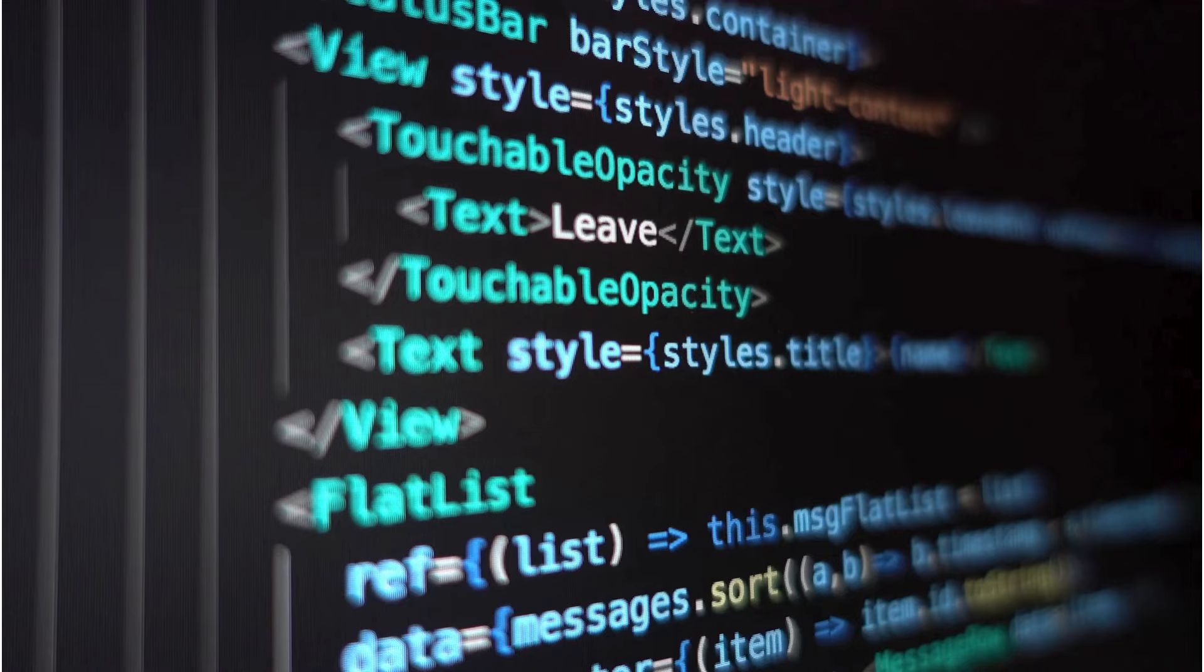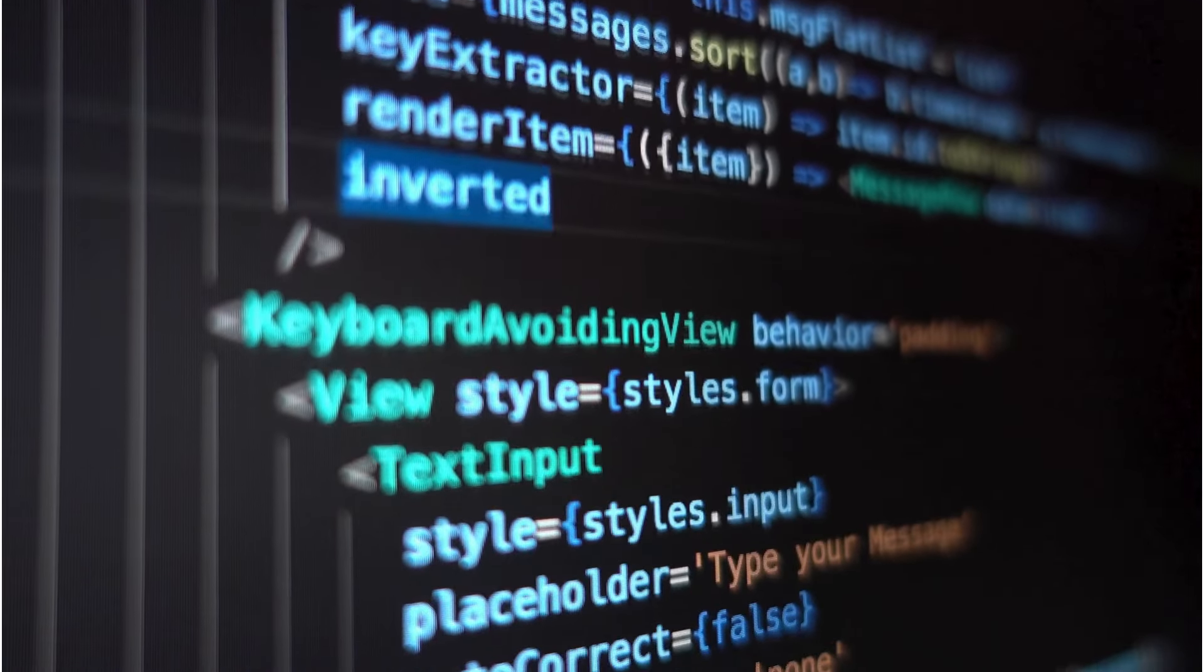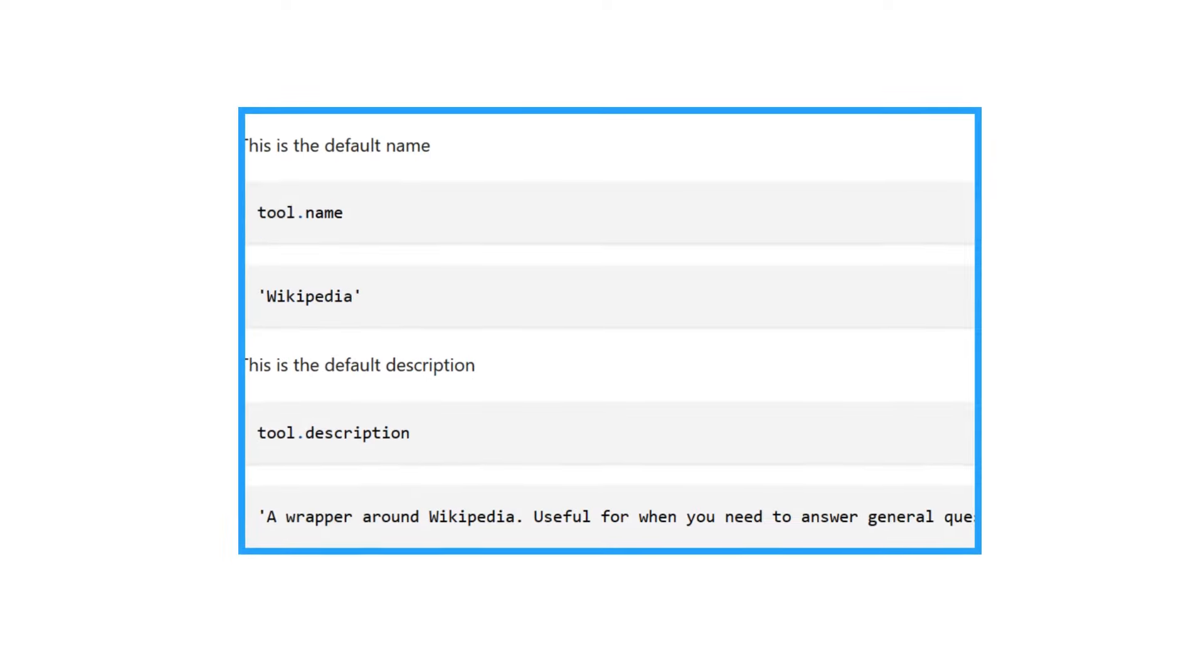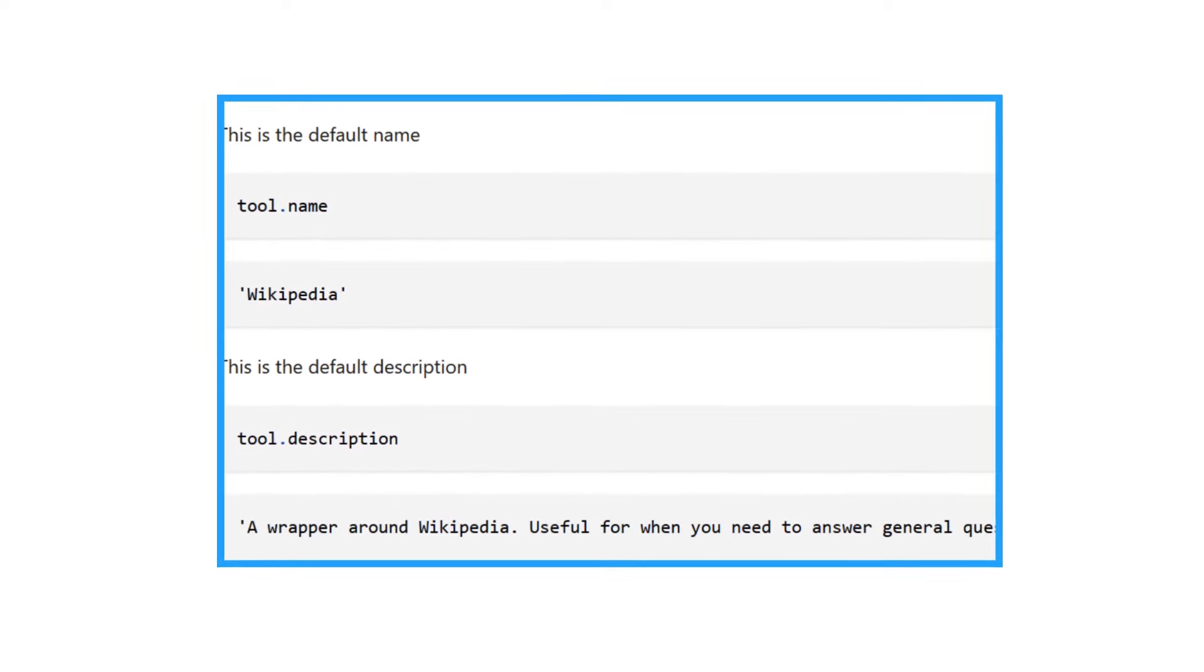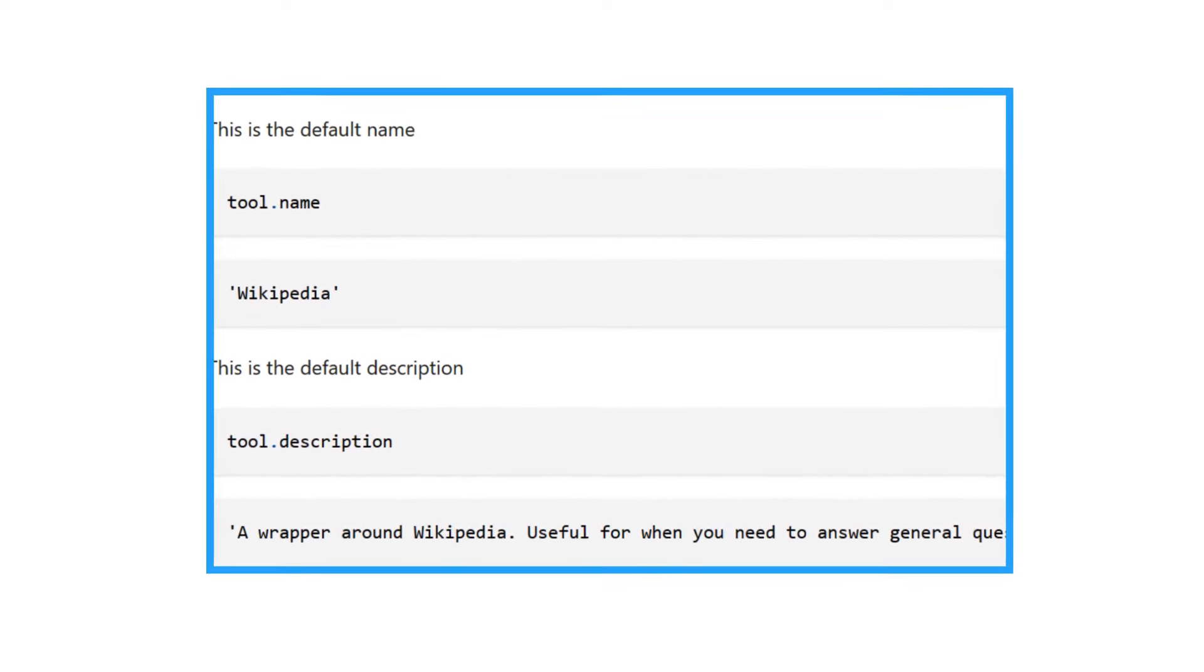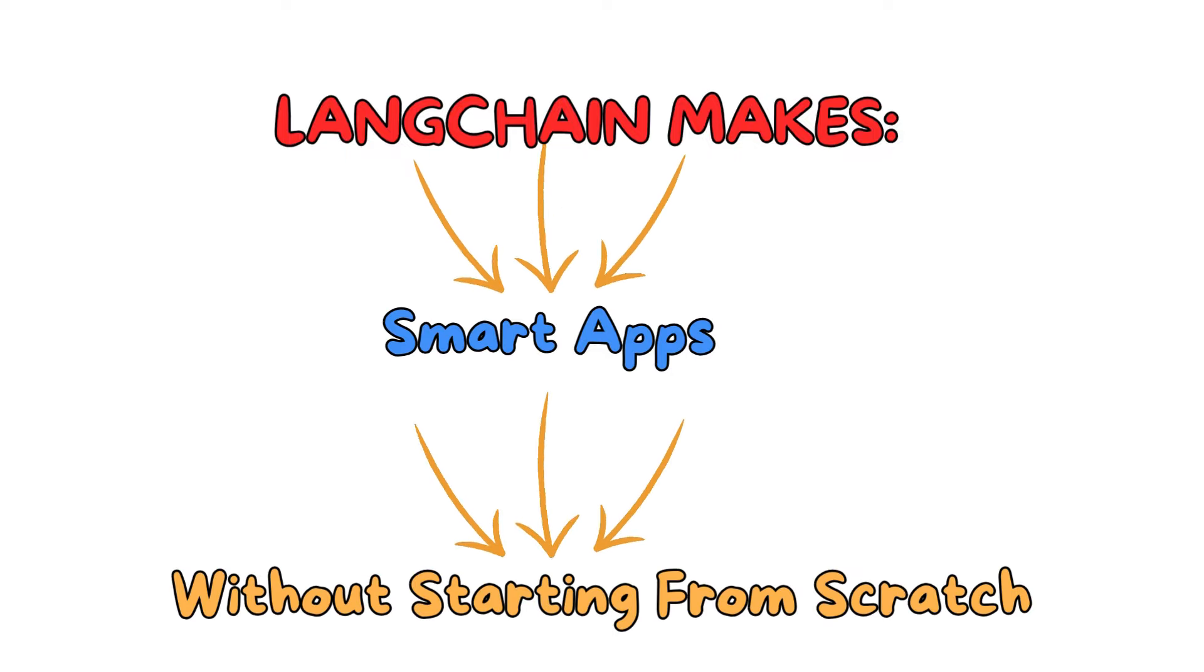Instead of writing loads of complicated code, developers can use ready-made tools from Langchain to save time and make cooler apps. So basically, Langchain helps make super smart apps without all the headache of starting from scratch.